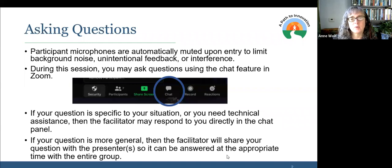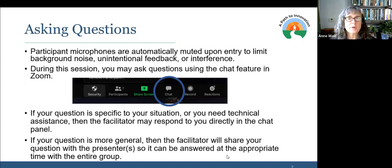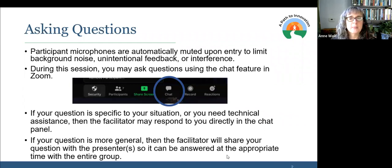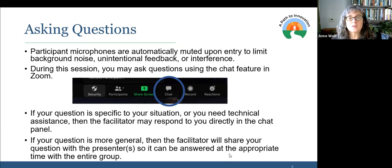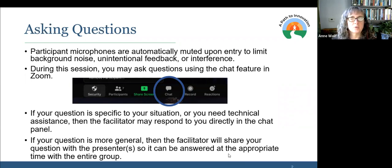Before we get started, I just want to orient you to a few logistics. Participants are muted upon entry to the session in order to limit background noise, but you can still ask questions at any point. You can use the chat feature in Zoom. If you need technical assistance, the session facilitator will respond to you directly in the chat panel. If you have questions about the content of the session, there'll be a chance at the end to answer those questions.